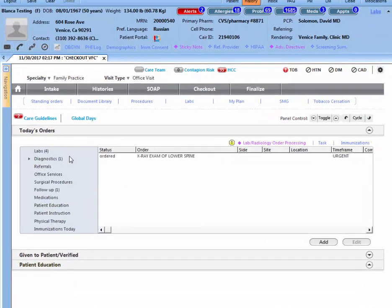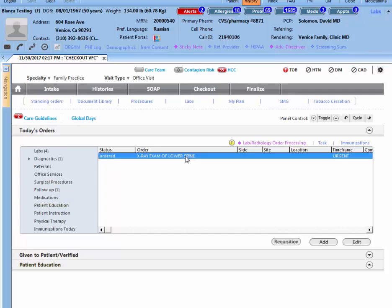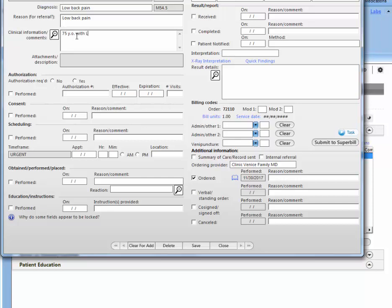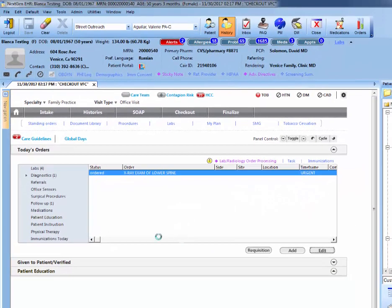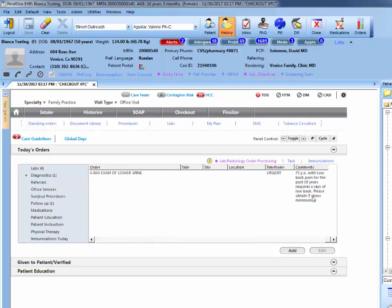And we see it here listed as exam of the lower spine. If you have specific instructions for the x-ray technicians, you can select it and edit. And you can type here the reason for referral would be low back pain. And let's say that you want three views. So here you would say like a one-liner: 75-year-old with low back pain for the past 10 years requires x-rays of low back, please obtain three views minimum. This is where you will give special instructions. Here you would just save and close. And if you want to verify that your instructions got there, you can scroll to the right, but here they are.